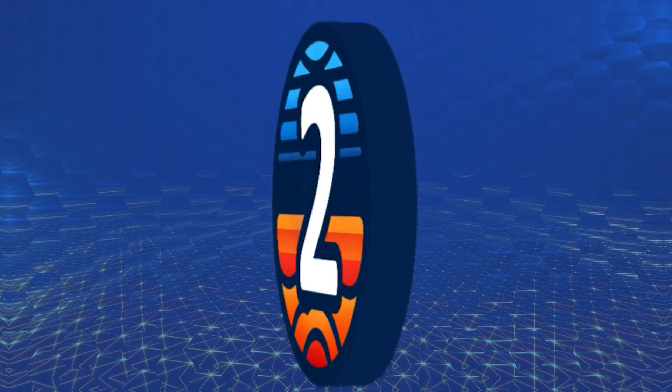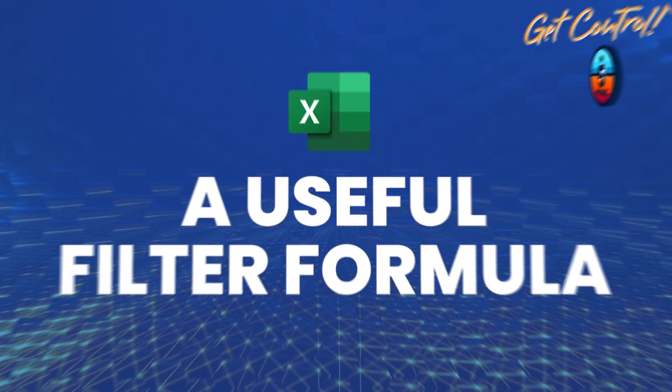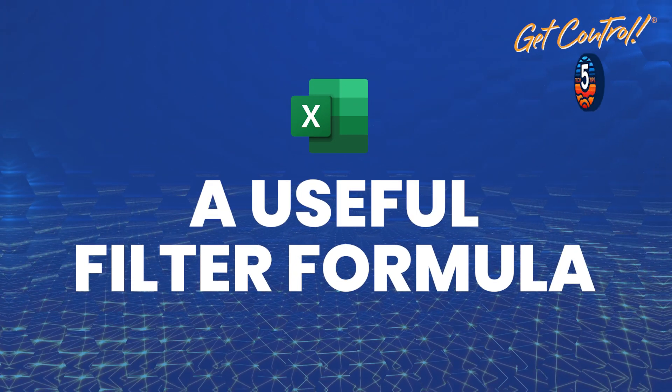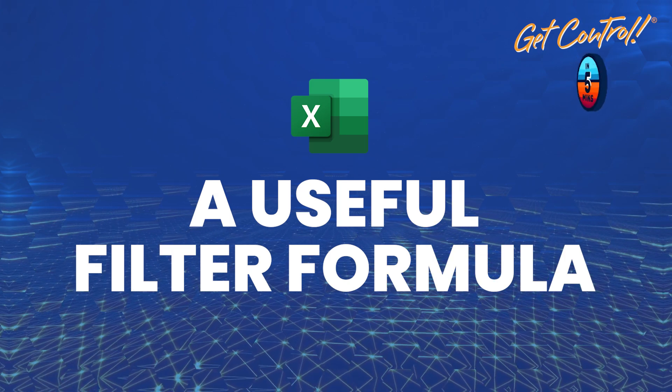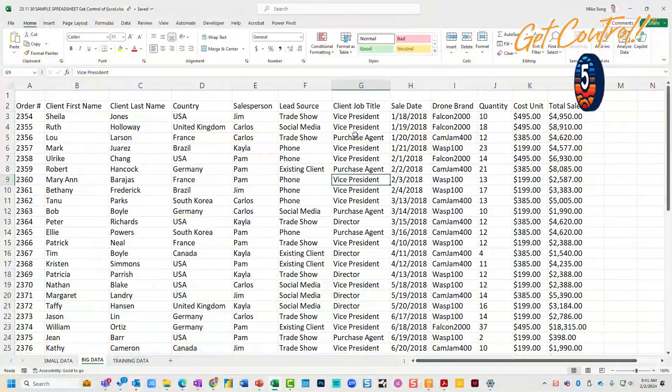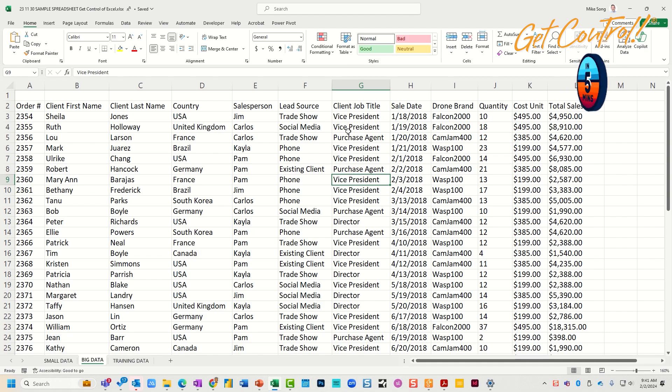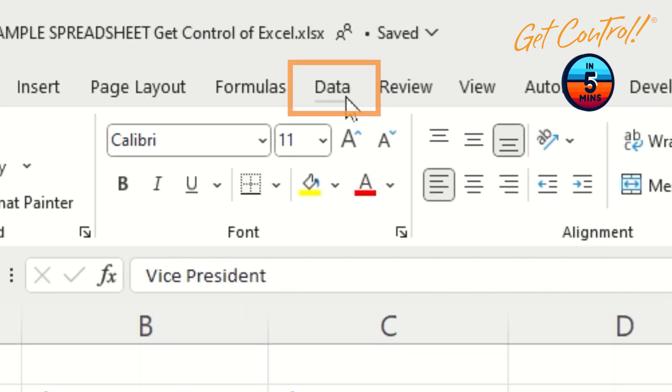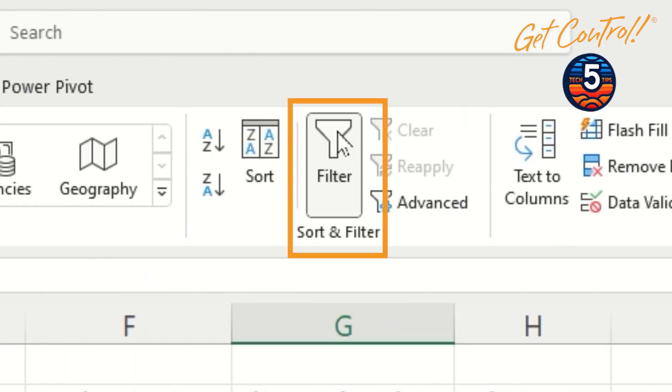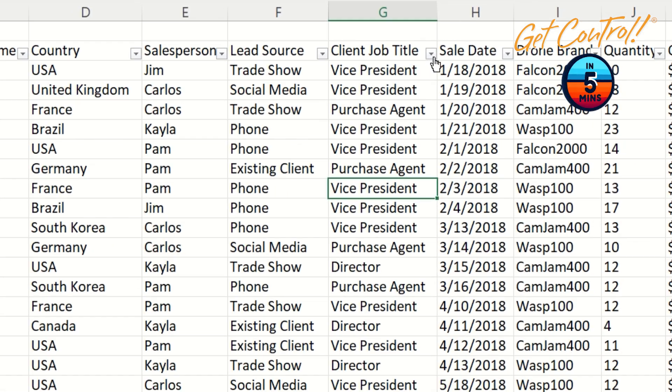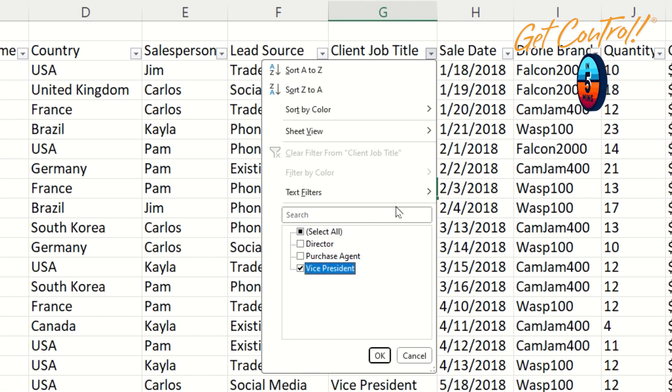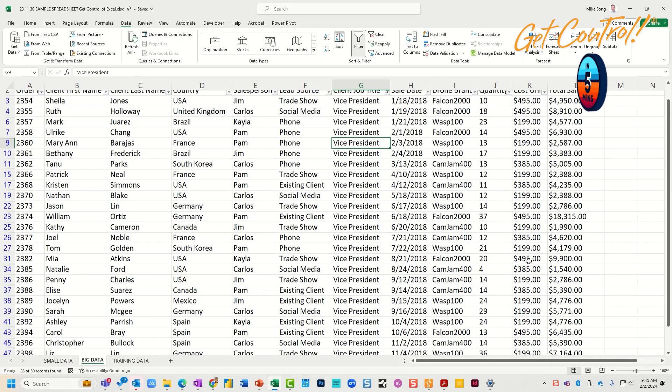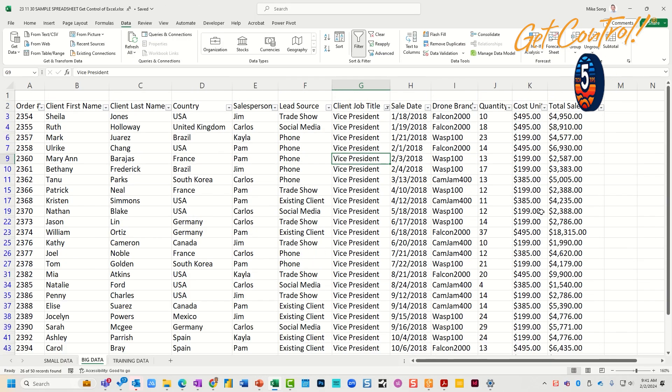Tip number two. Here's a great formula that really is useful when used in conjunction with the filter feature. So whenever you want to filter your results, you can click on Data and then Filter, and then you can select, for example, just one area like Vice President and see all the data for Vice President.